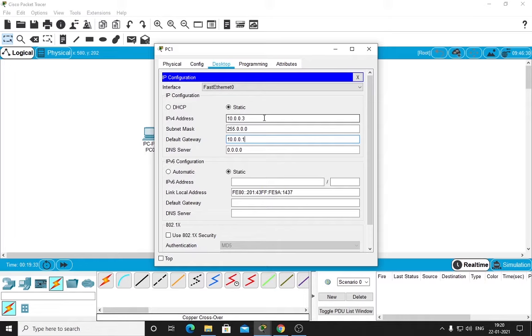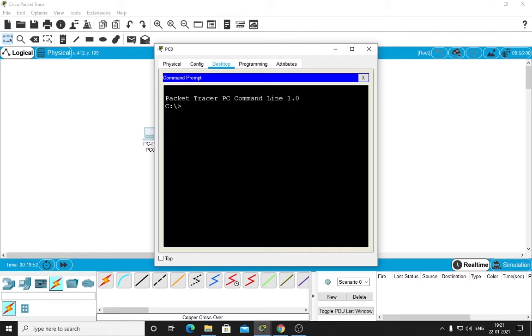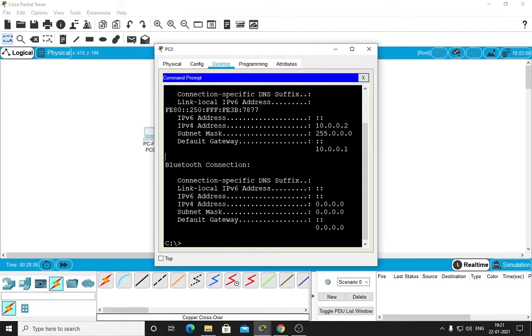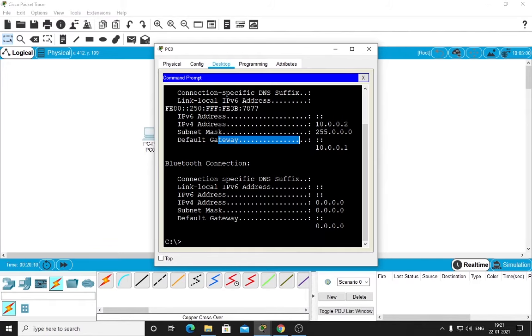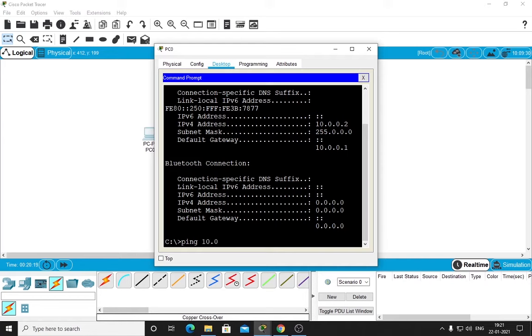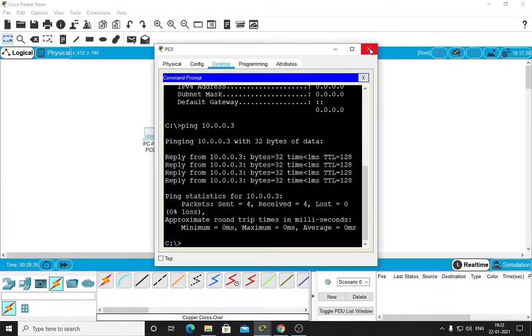To check the connectivity, go in the command prompt and type ipconfig to see our IP address, subnet mask, default gateway. This is 10.0.0.2. To check the connectivity between two systems we use a command called ping 10.0.0.3. After ping you type the IP address of the system you want to check communication with. Press enter. If you're getting the reply back like this, your two systems are connecting perfectly.